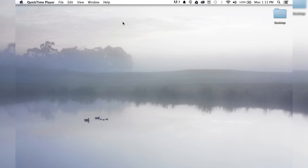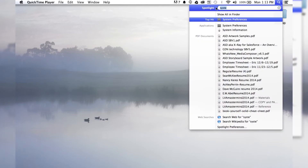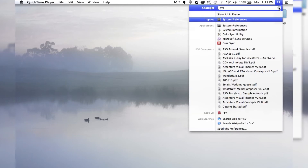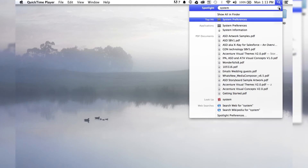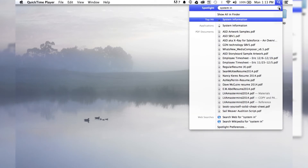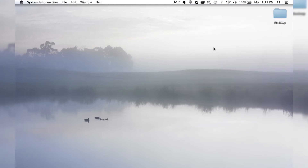Now there's one other way to do that, which is to open up your Spotlight and then search for System Information. It used to be called System Profiler, but they changed it to System Information. So you can open that up and it's,